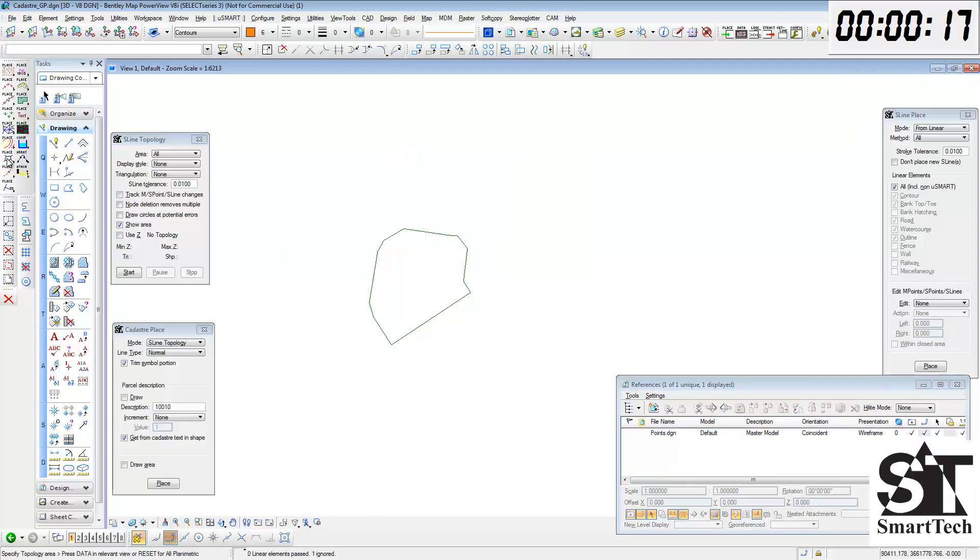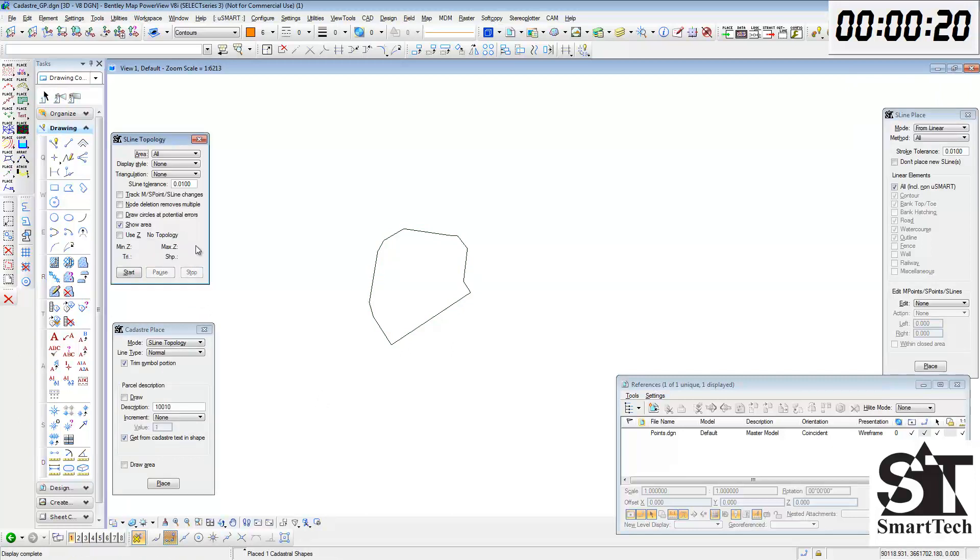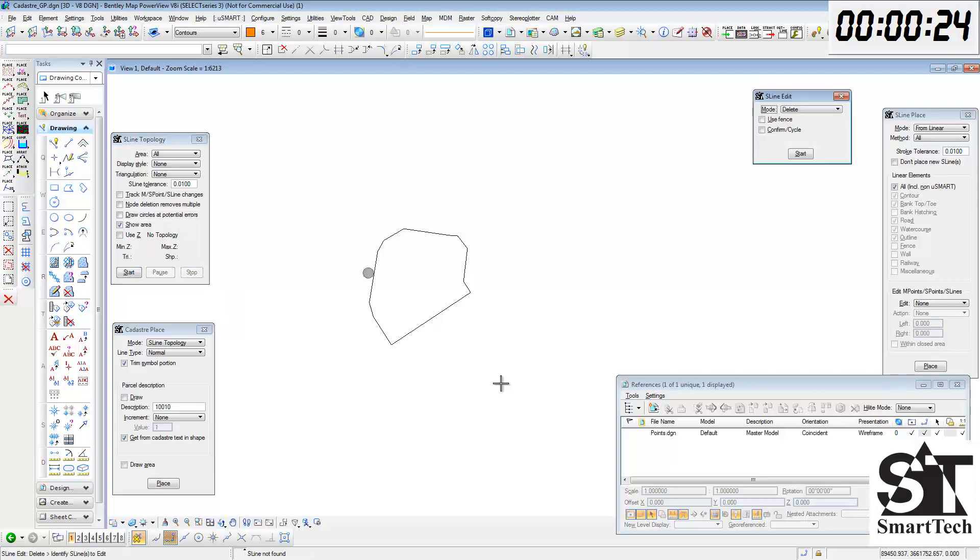Using USMART Cadastre Place, create the cadastre parcel from these construction lines. Delete the unnecessary construction lines.